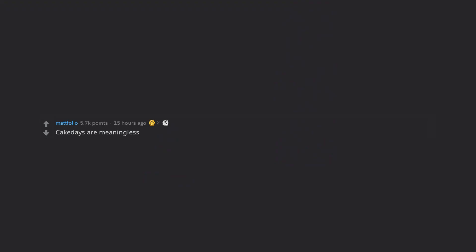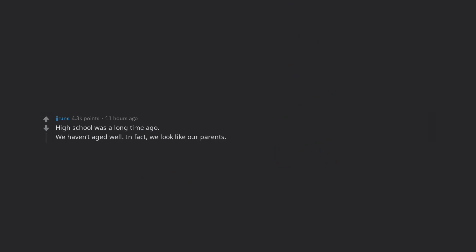Cake days are meaningless. High school was a long time ago. We haven't aged well. In fact, we look like our parents. And I don't remember you.